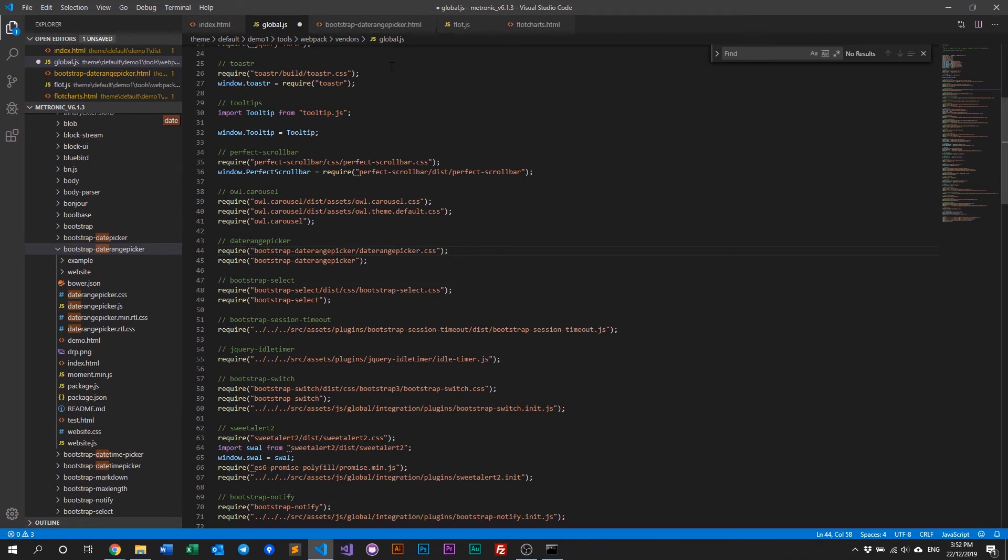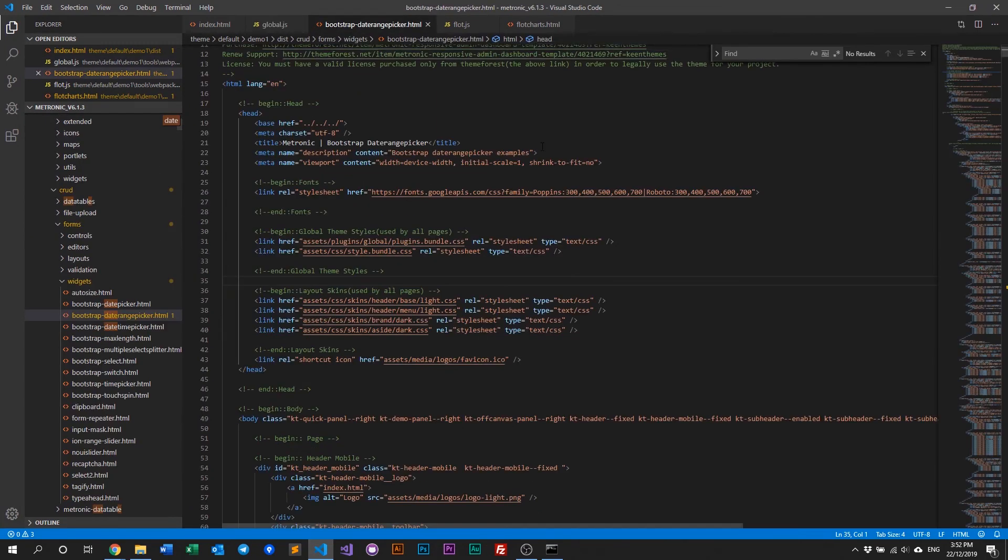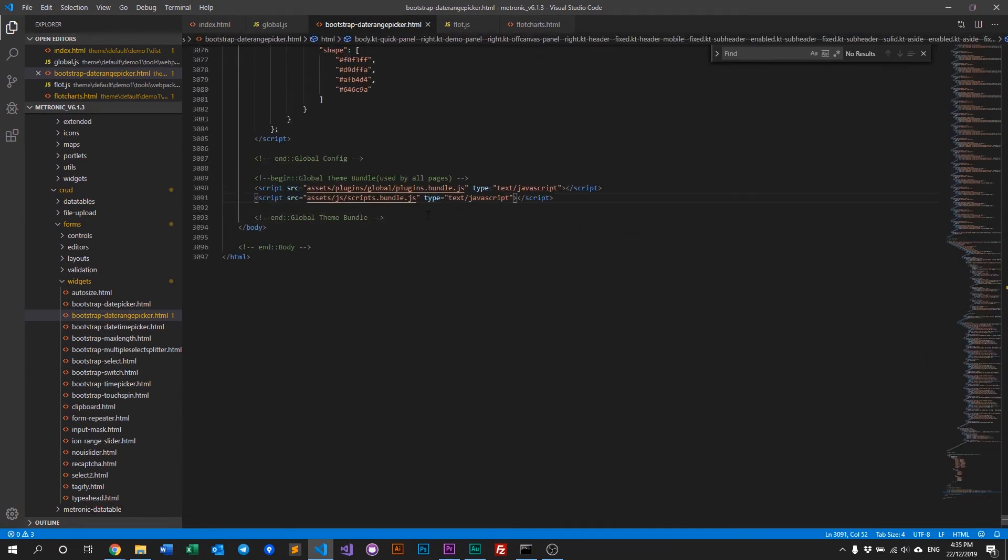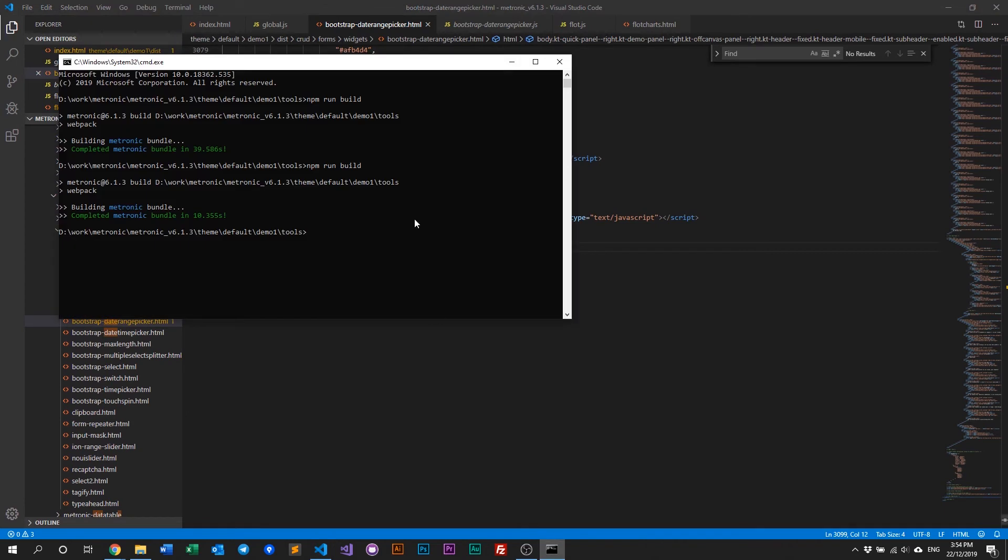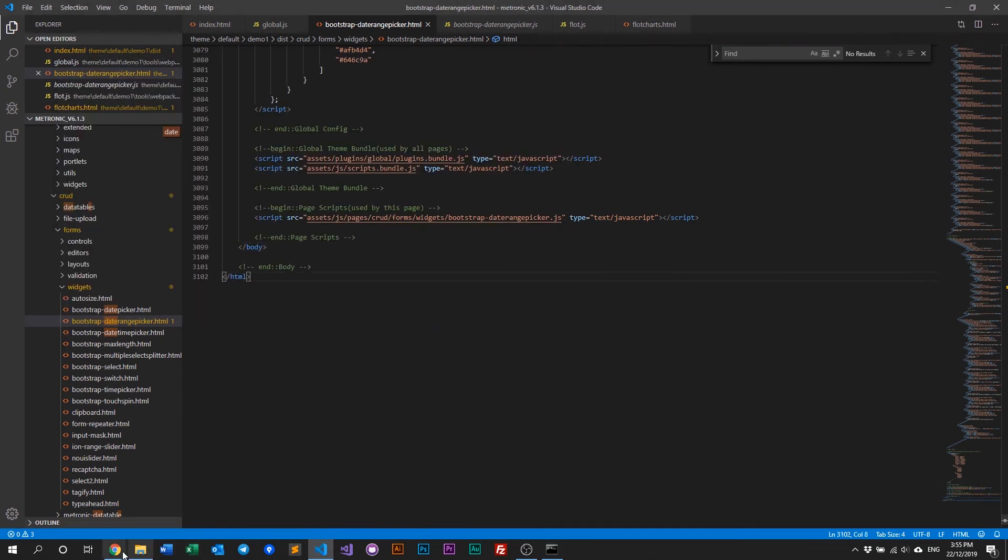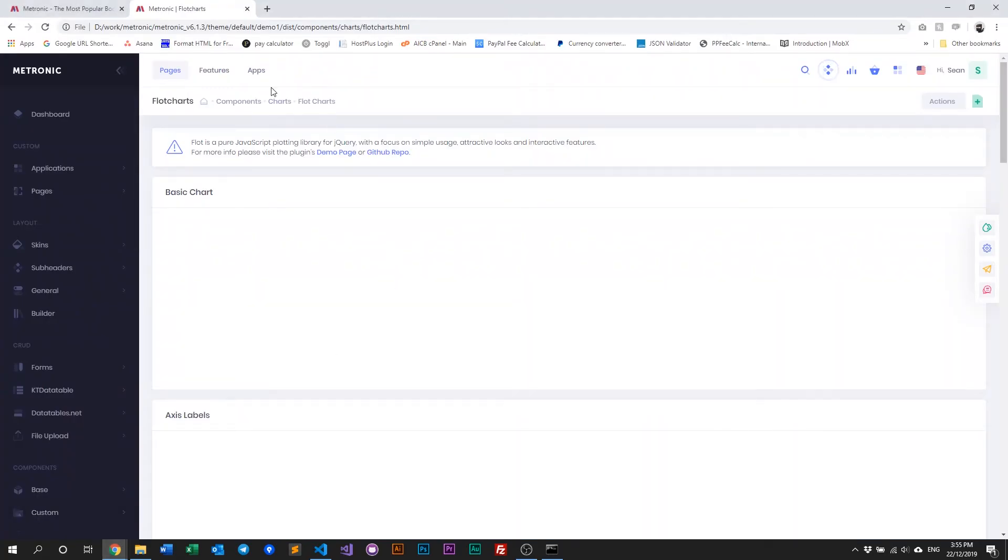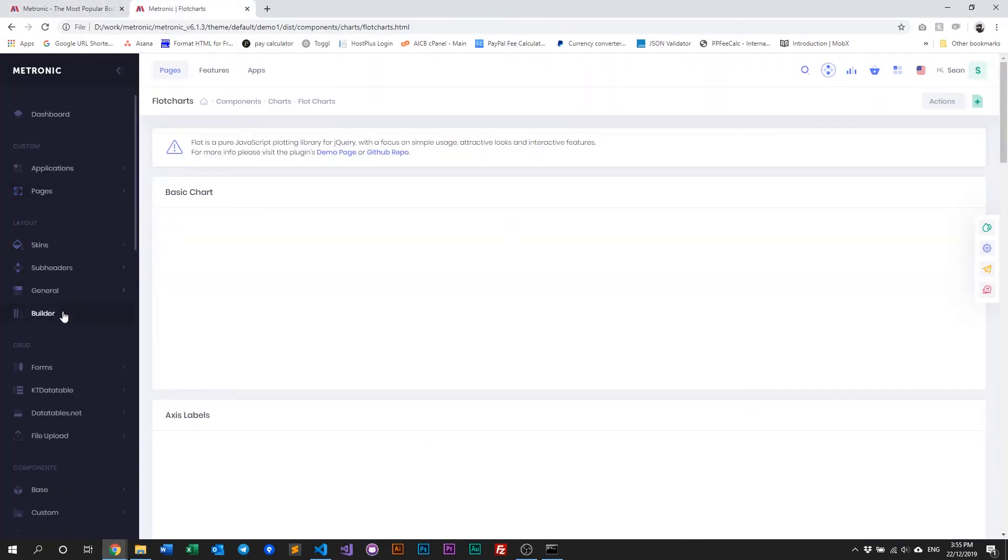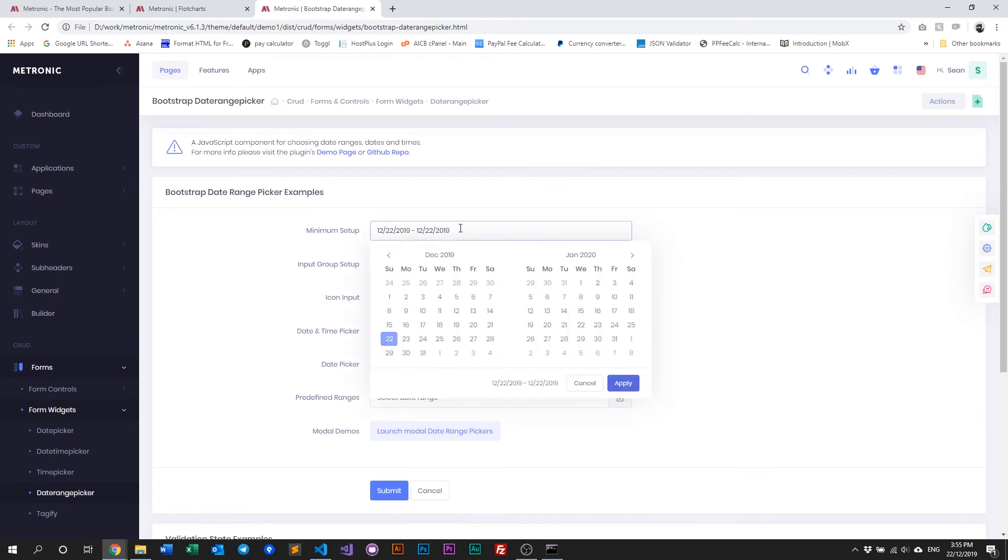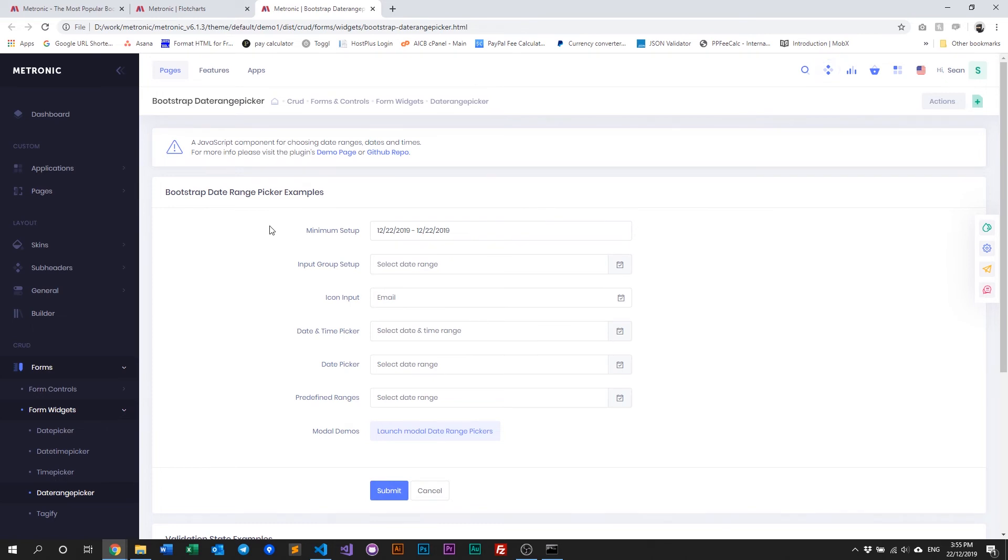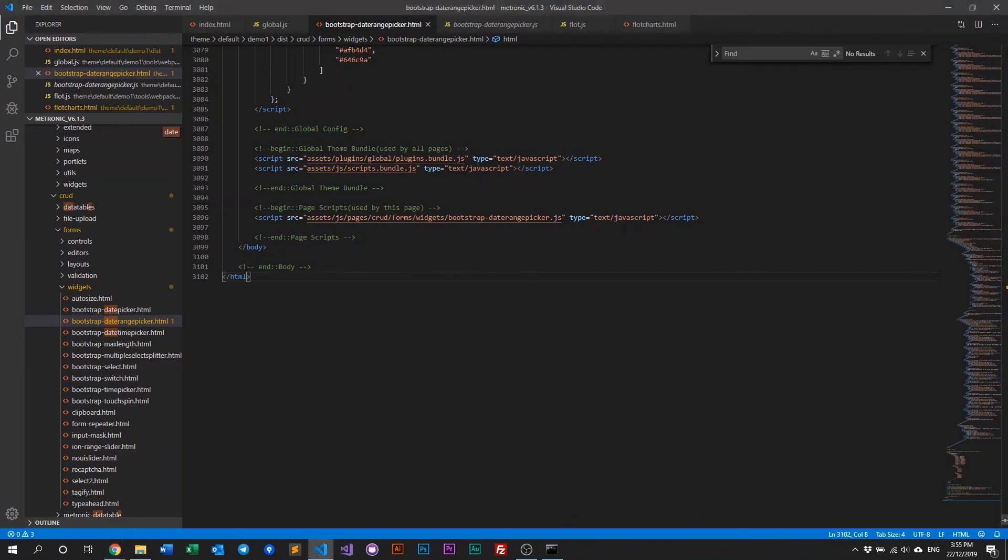So once you've done that, save your global.js, your webpack global file or global config. Go back into the HTML. Like so. And save that. So let's go ahead and recompile. All right. Let's refresh our date range picker, which is under forms widgets, date range picker. Oh, it's now working again. So that's how you add stuff back into Metronic as a global plugin.